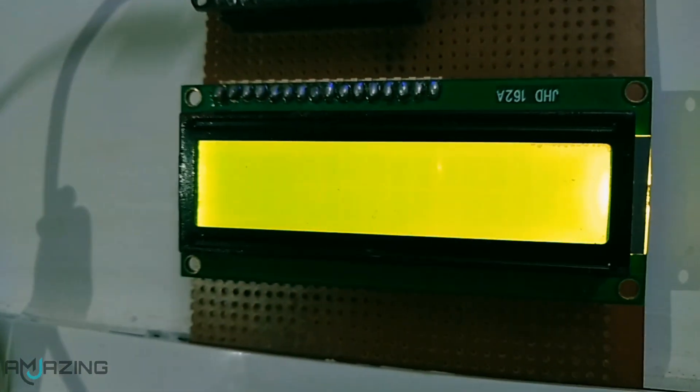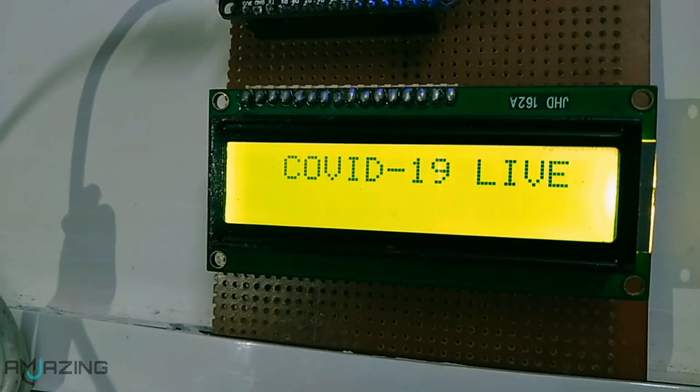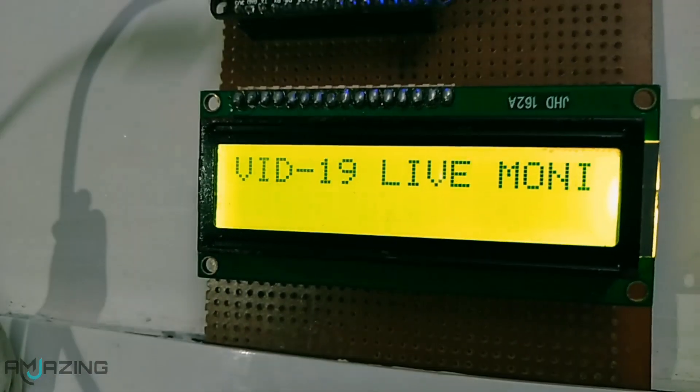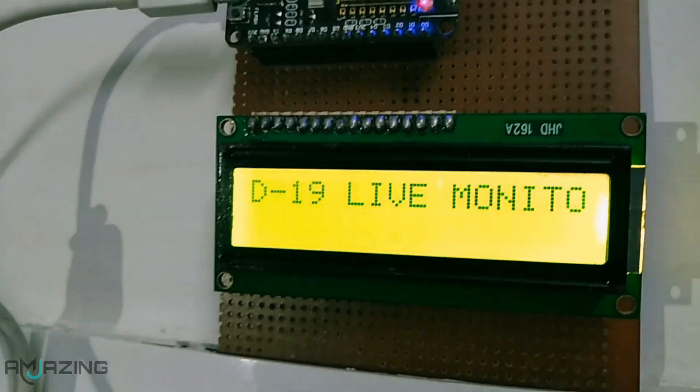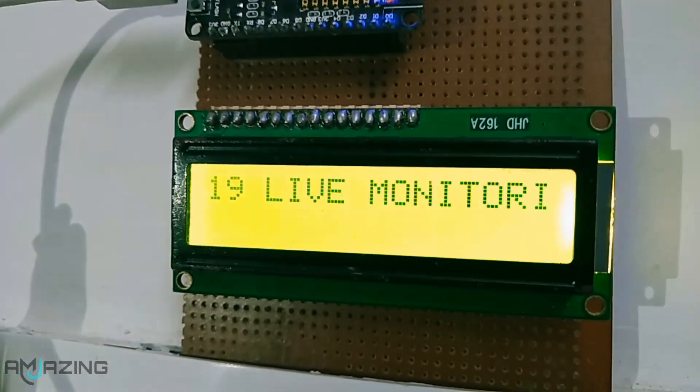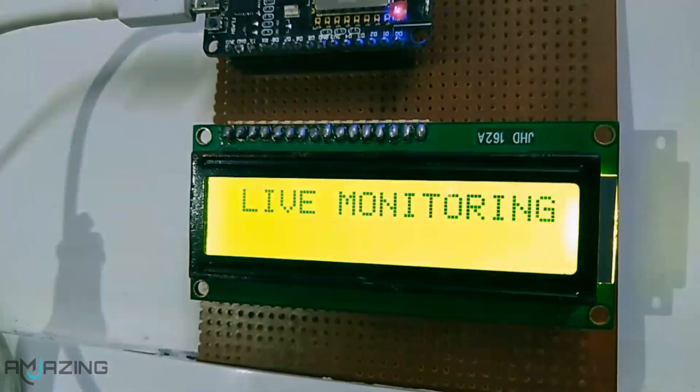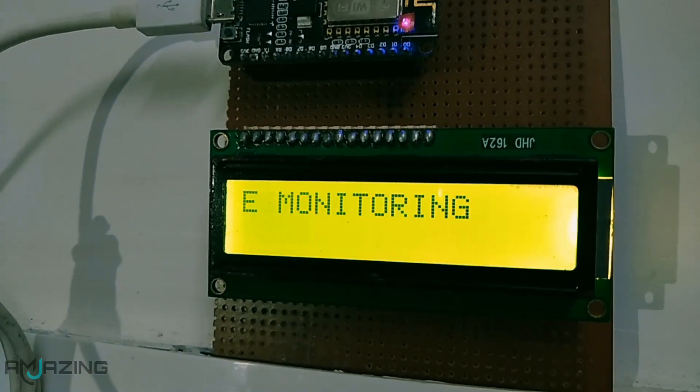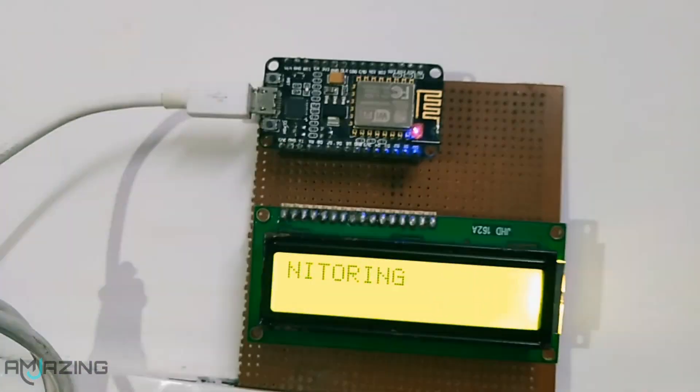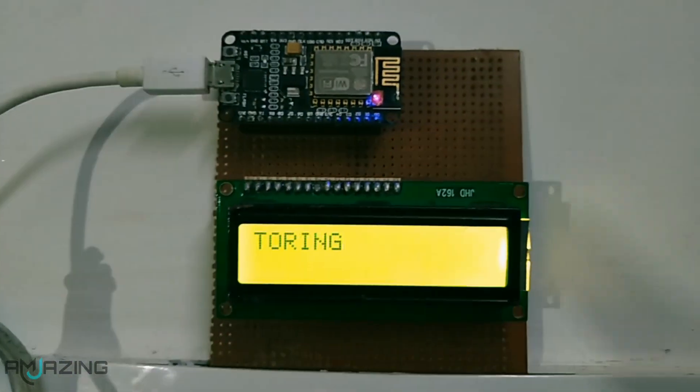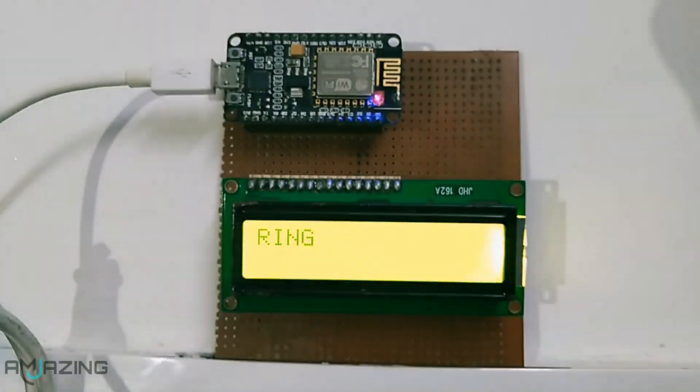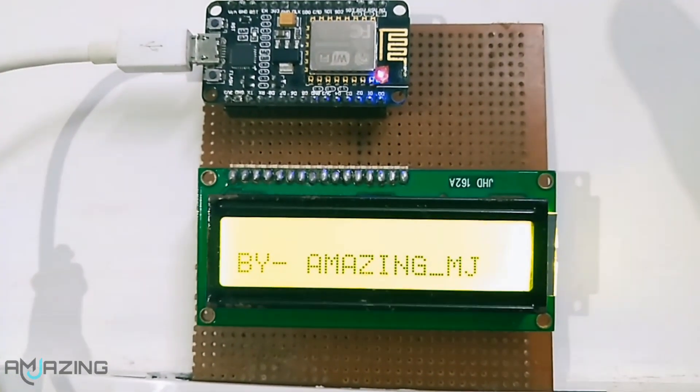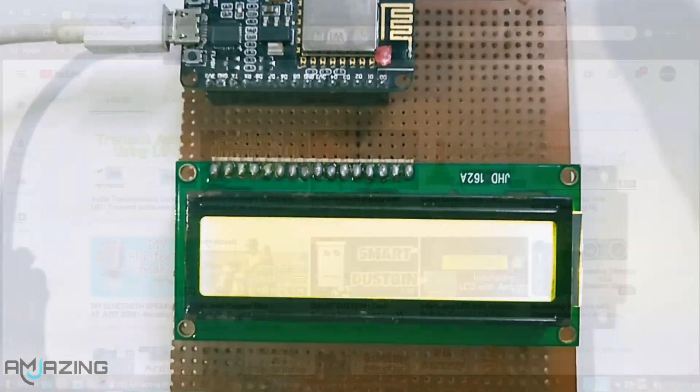This little tracker will help you stay up to date about coronavirus outbreak and case situations in the world. For making this project you only need one ESP8266 board and liquid crystal display. So let's get started.